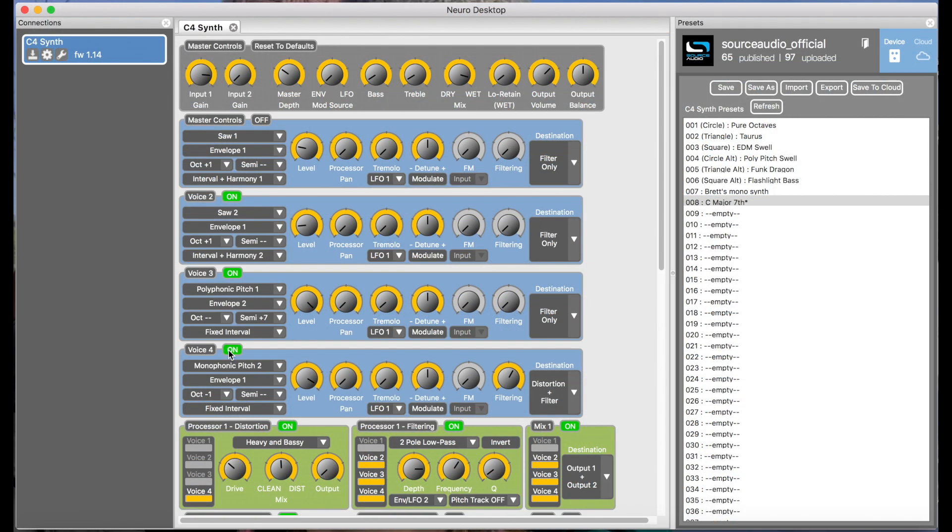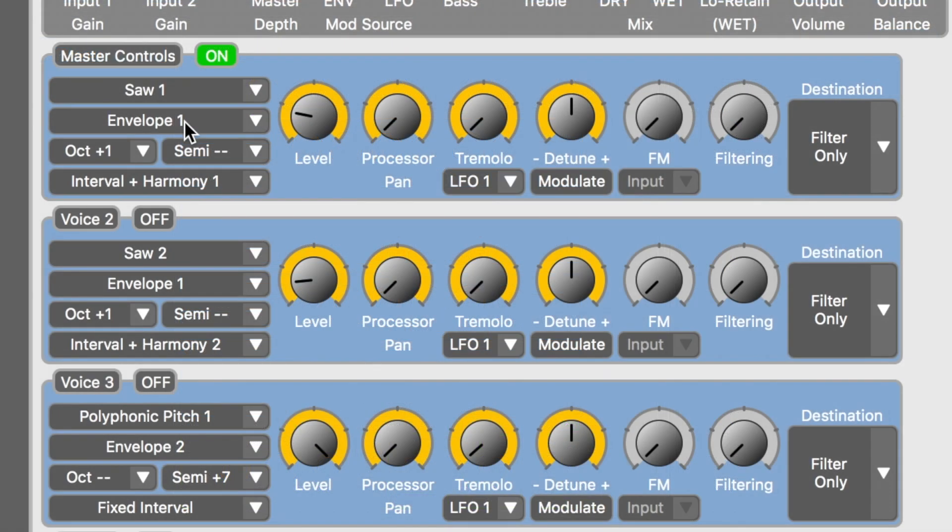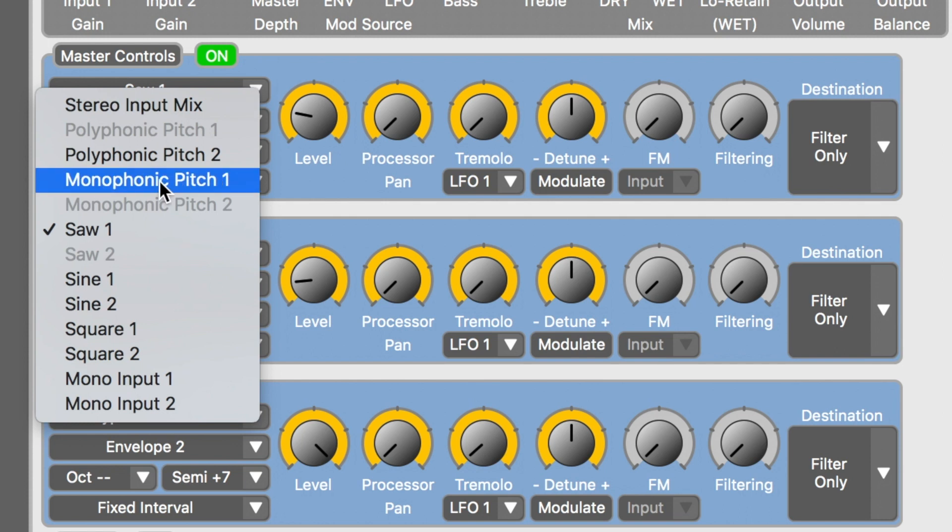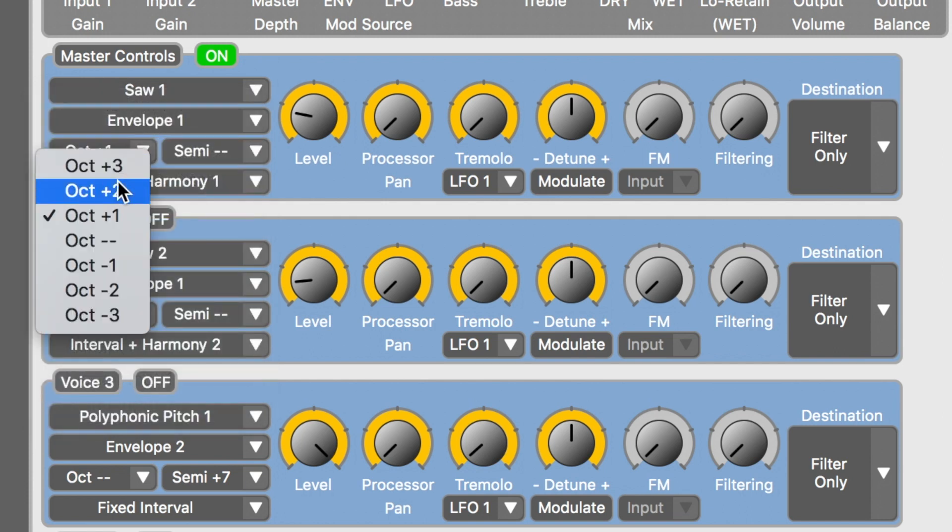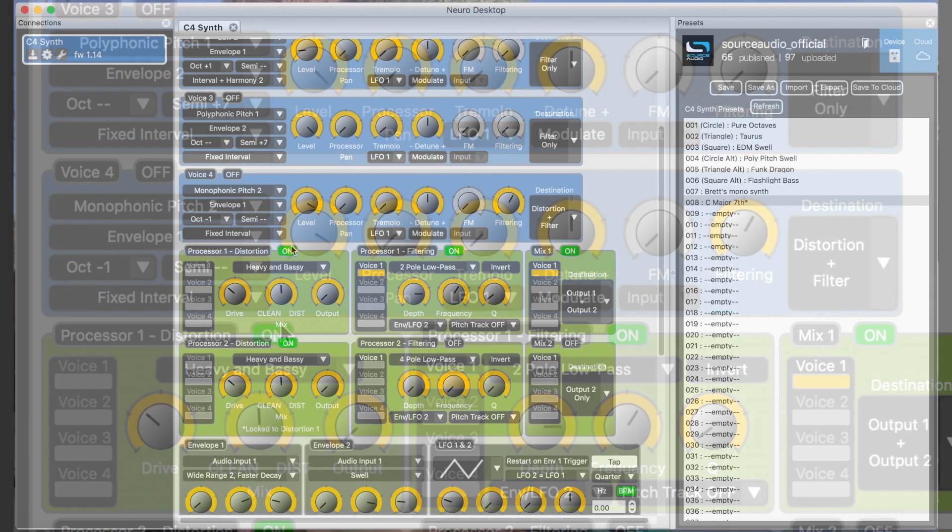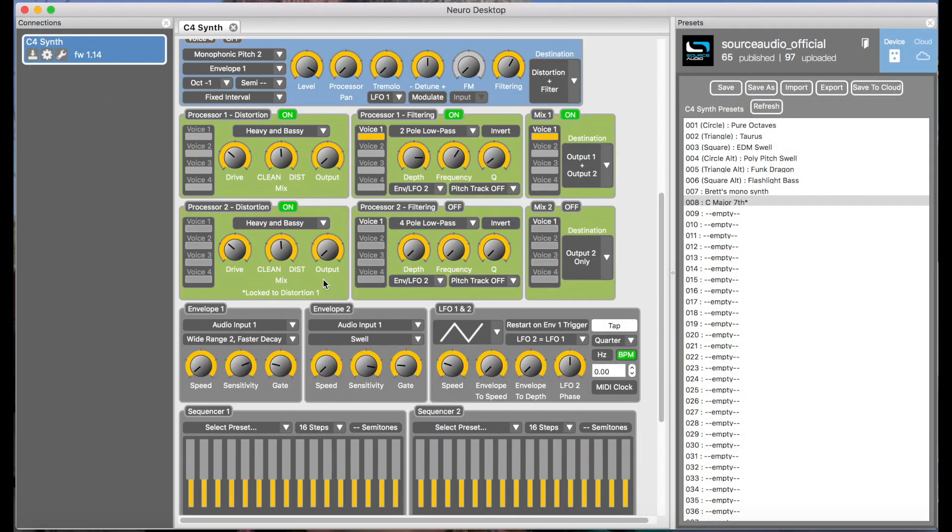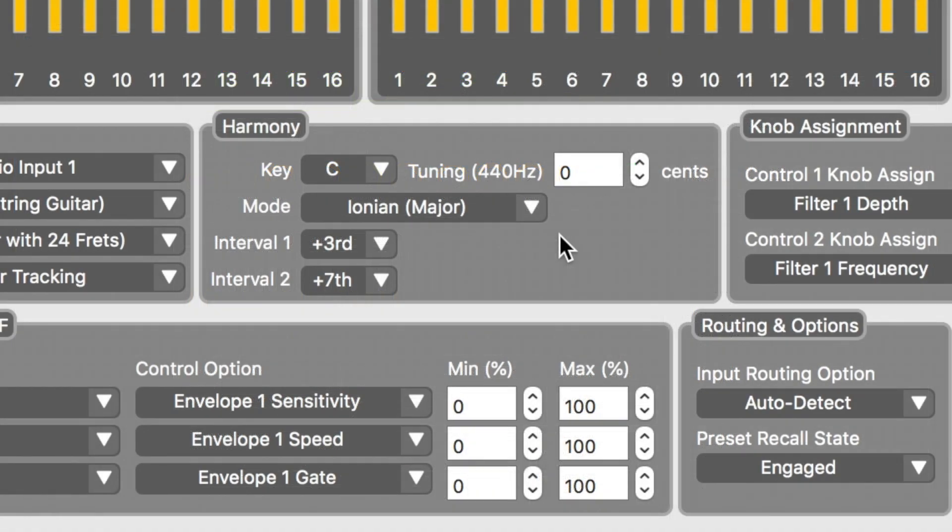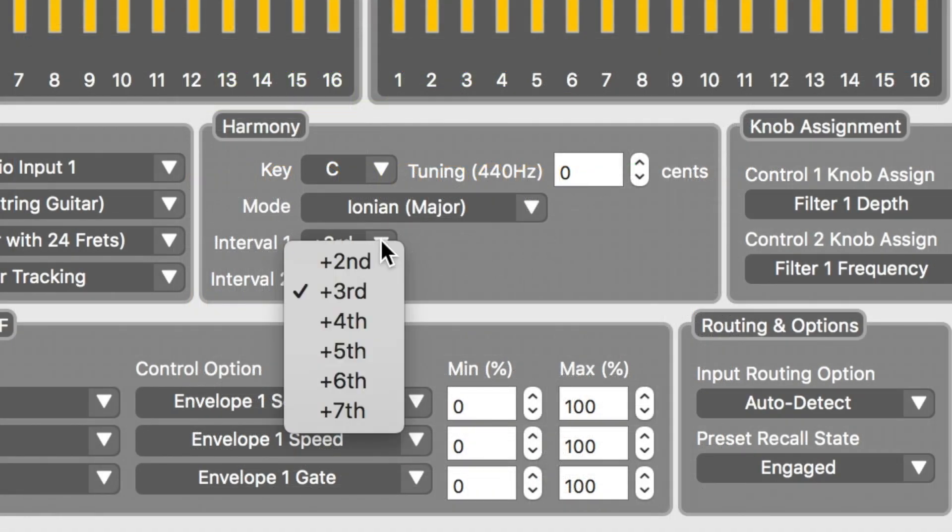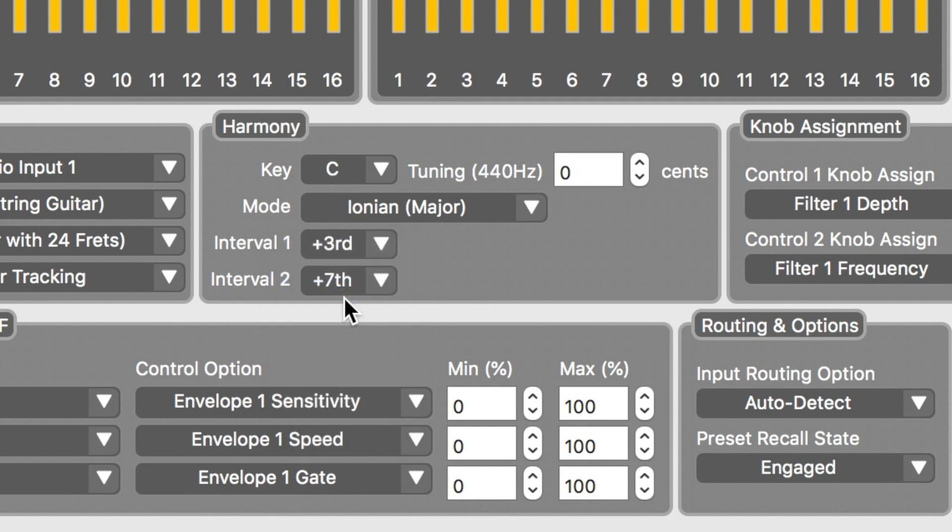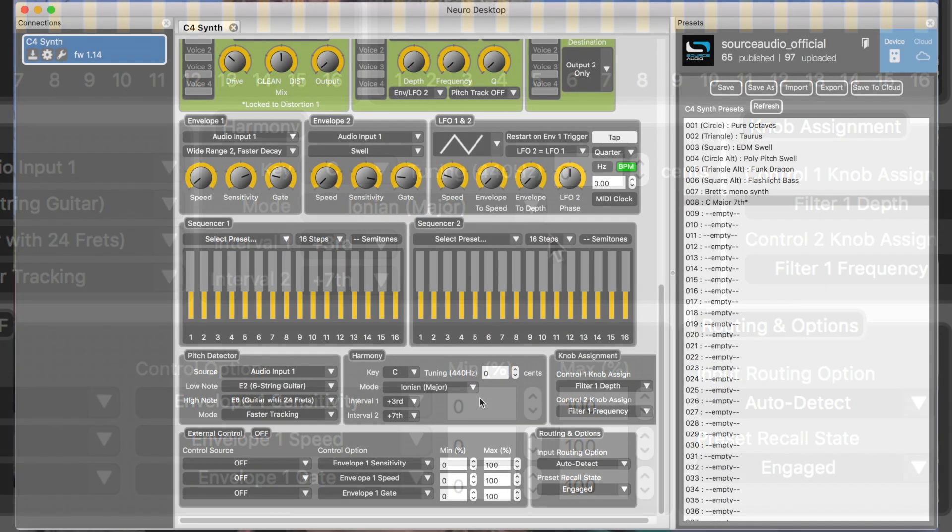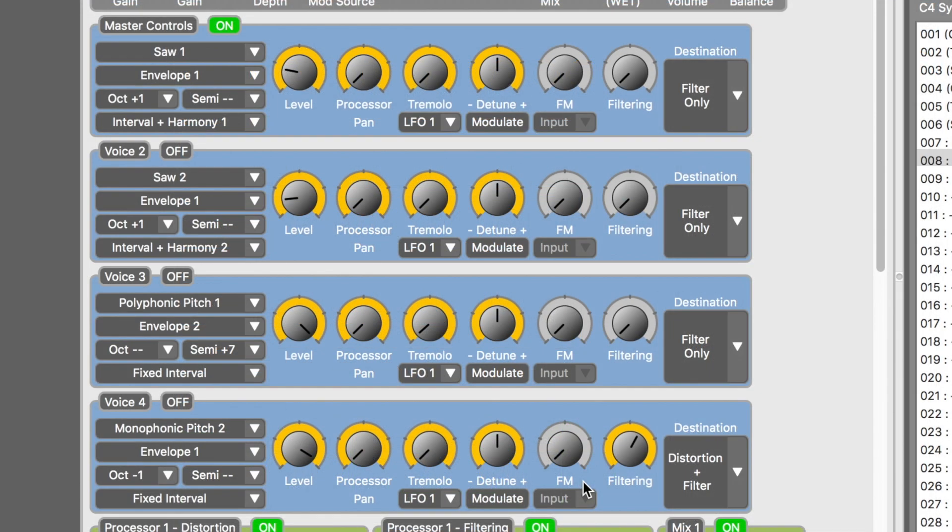And now we're moving on to the final voice. Voice one is going to cover the third in the chord. We've selected saw one. We've got it set to one octave up, and we're going to set the harmony to interval plus harmony one. Let's scroll down to the harmony box, and you'll see that we have set harmony one to the third. So let's hear that voice by itself. And finally, let's put all of this together. These are full seventh chords generated by a single note on the guitar.